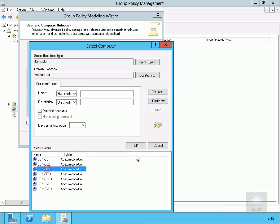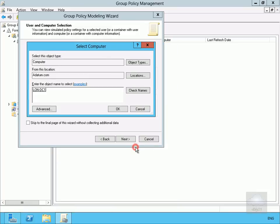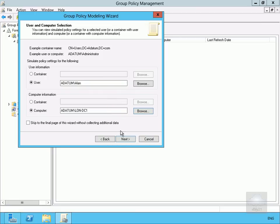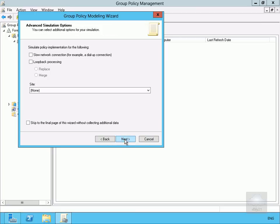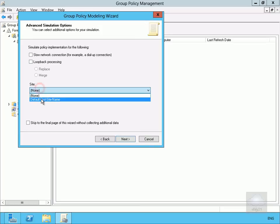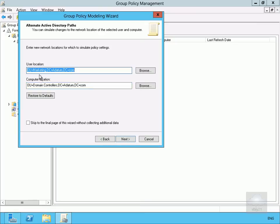Right, we'll click OK at this point here and we'll select Next. What we'll do here, we don't have a slow network connection, we're not going to bother with loopback processing, we're actually going to apply the group policies computer then user and in the case of the site he's logging in, default first site name, select Next again.